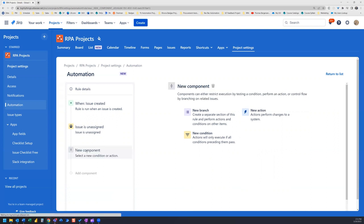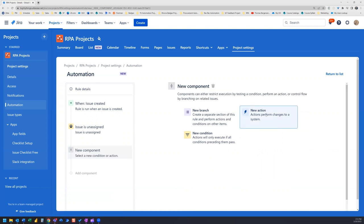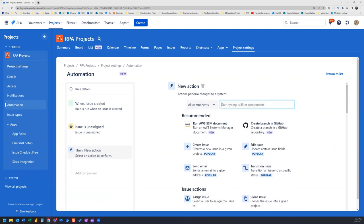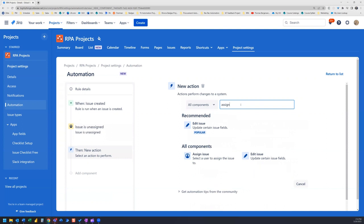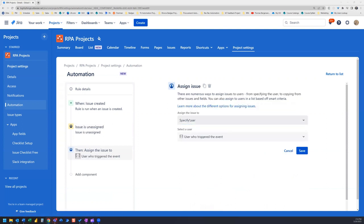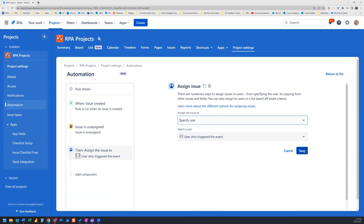Let's add our next component. A new action. The action that we want is Assign the Issue To. Assign the Issue To. Specify User. Select a user who triggered the event. Now let's save.